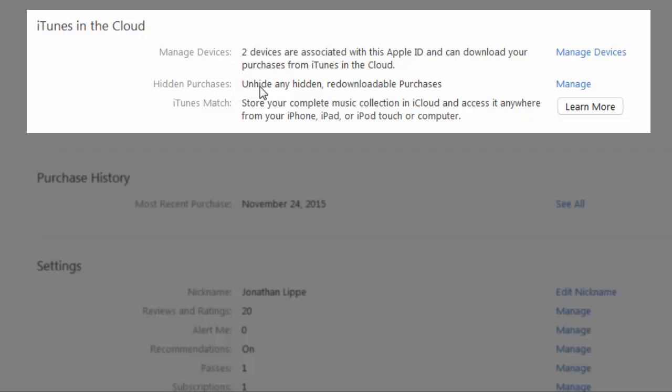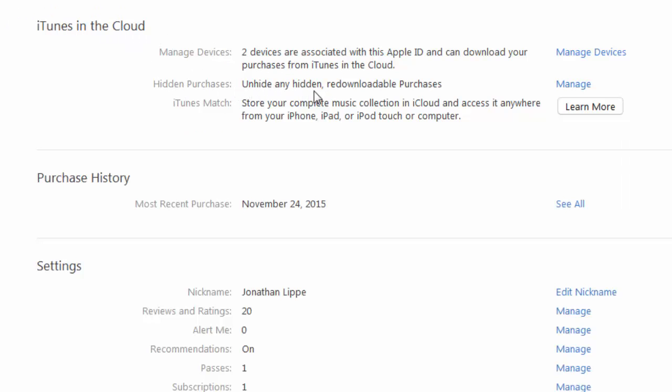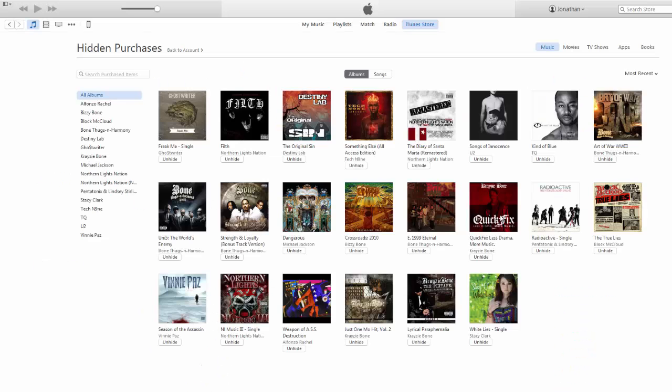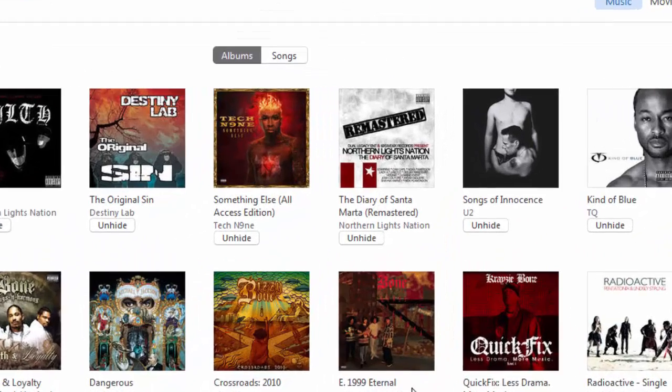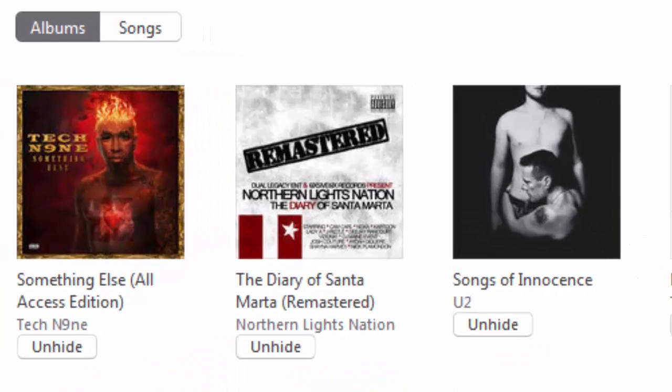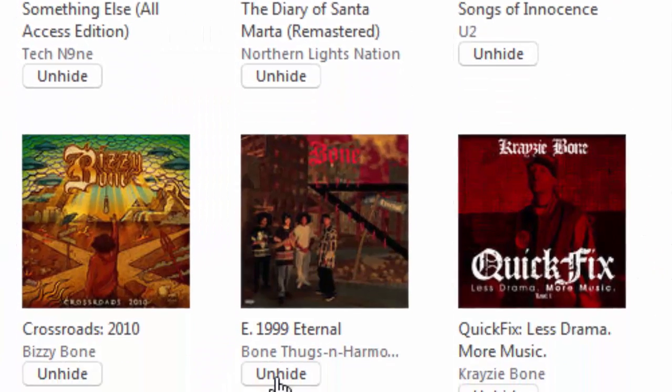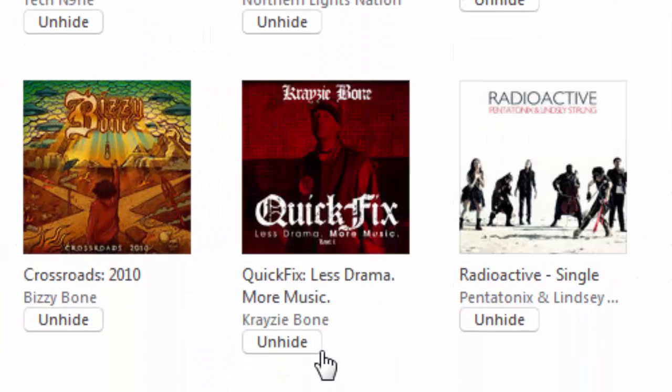Right here we can see iTunes in the Cloud - Hidden Purchases: 'Unhide any hidden redownloadable purchases.' I'm clicking Manage and you'll notice all the albums that you purchased in the past. You can then unhide them, so I'd like to unhide my E1999 Eternal.